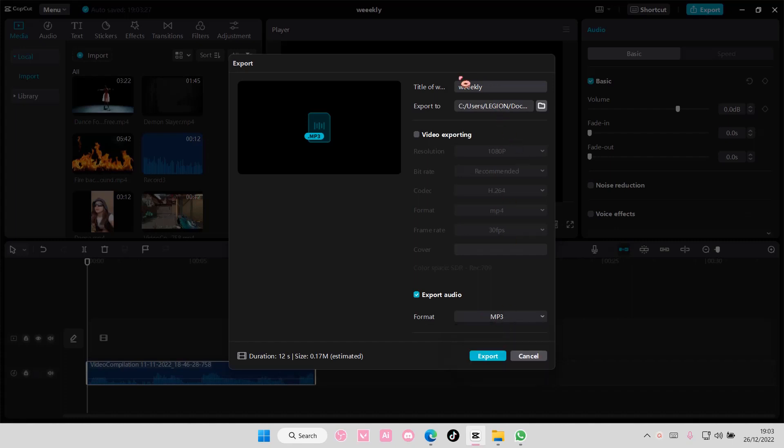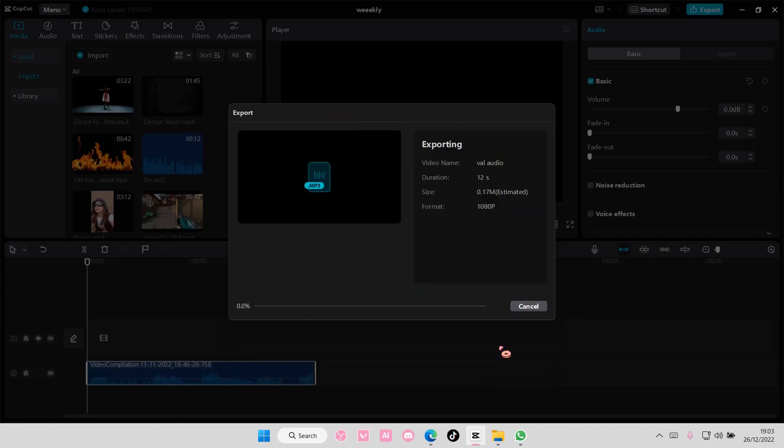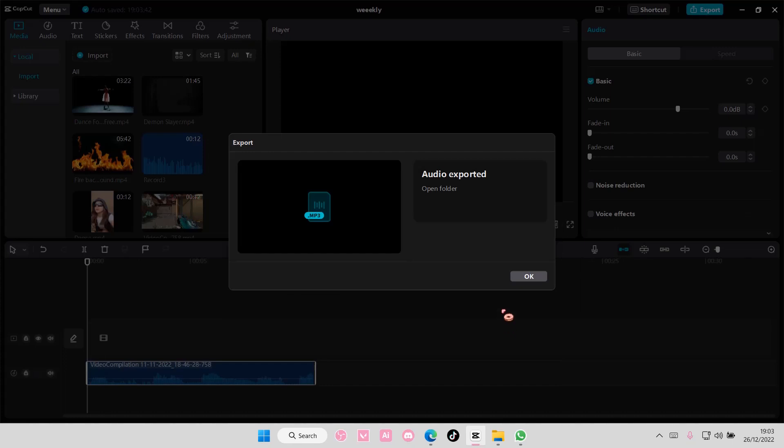I'll select MP3 for mine, and rename the audio to Cloud Audio. Select the folder you want the audio to be saved in, then select Export, and you can open Folder to find that exported audio.